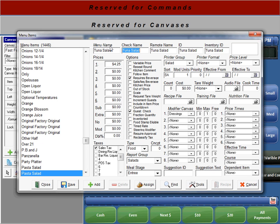The menu name is what you're going to see on the screen. The check name is going to be printed on the check for the customer. The remote name is the name that will be printed to the kitchen. The ID is a unique name used throughout the menu item database, and the inventory ID is used for inventory purposes.